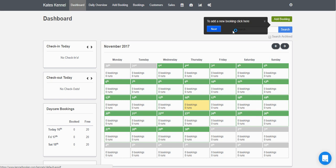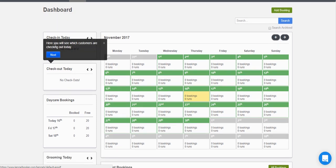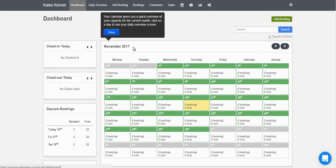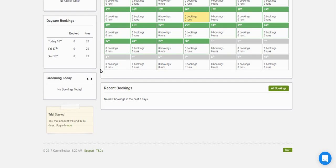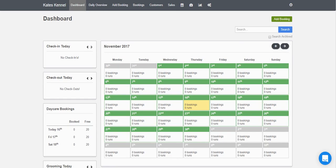You'll jump into the dashboard of Kennel Booker. There's a small wizard that runs through some of the options on the screen, and you can add a booking quickly by hitting the Add Booking button in the top right-hand corner. Check-ins and check-outs will be displayed on the left-hand side of the screen, and this is your main calendar which shows how many bookings you have and how many runs are occupied on that night. Down towards the bottom you'll see bookings made in the past seven days, your daycare bookings, and your grooming bookings for the day. You can also toggle between days to see who's checking in on Friday, Saturday, Sunday, etc.